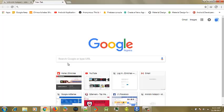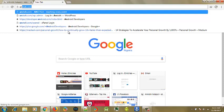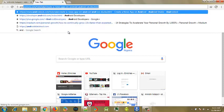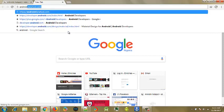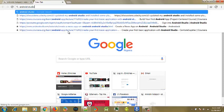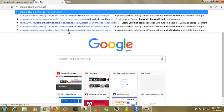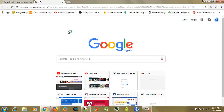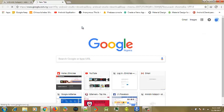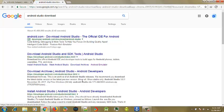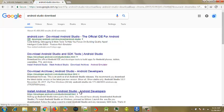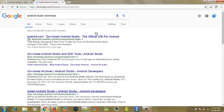You can just search Android Studio download and wait for it to load.